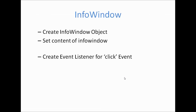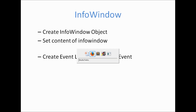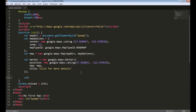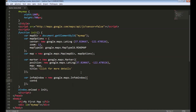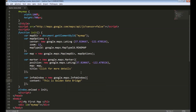Next, let's look at info windows. An info window is something we can show when you click on a marker. To do that, let's create an object called info window using google.maps.InfoWindow and we need to provide the content to be shown. This content can be any HTML code — say, 'This is the Golden Gate Bridge.' I can use any HTML tag, for example to make this bold.